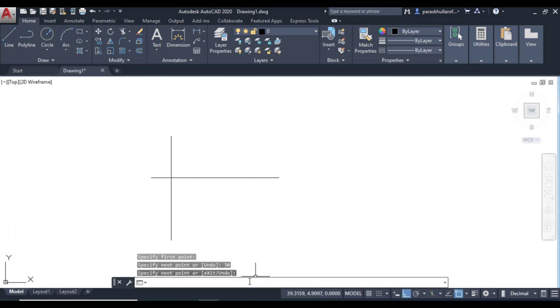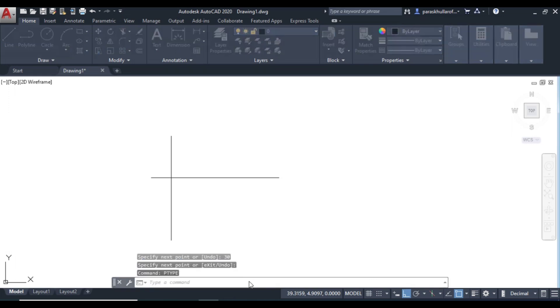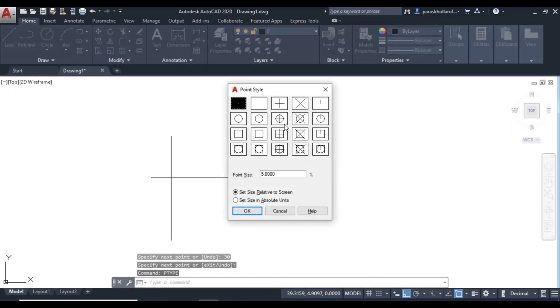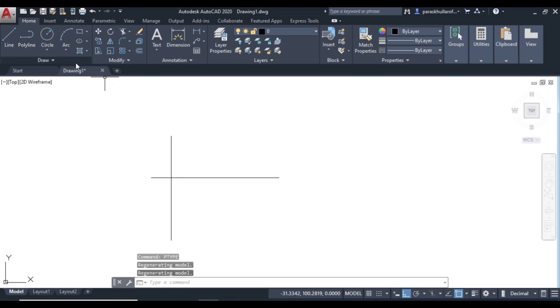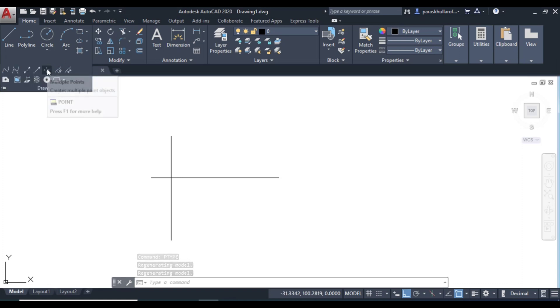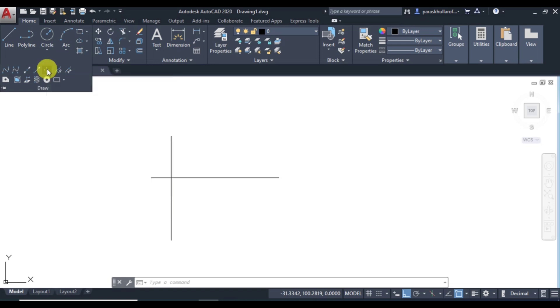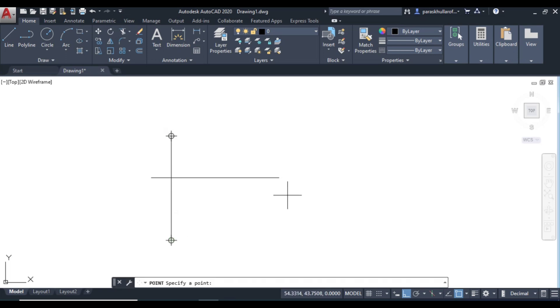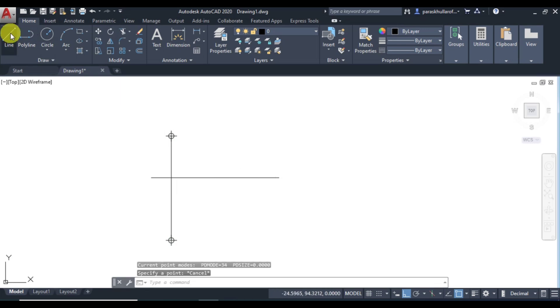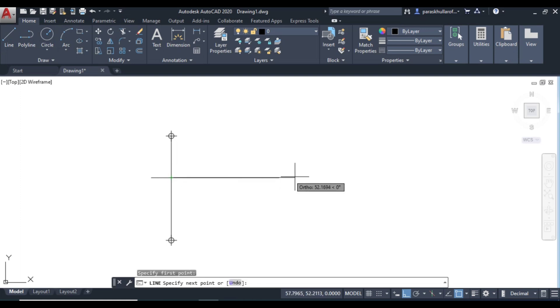So let us mark the points. So first of all go to P type command for the point style. Let us select a point style. Let us suppose this is the point style. Select this press OK. Now go to point command. So this is point command or multiple points command. Click over here. Mark the first point. Second point.